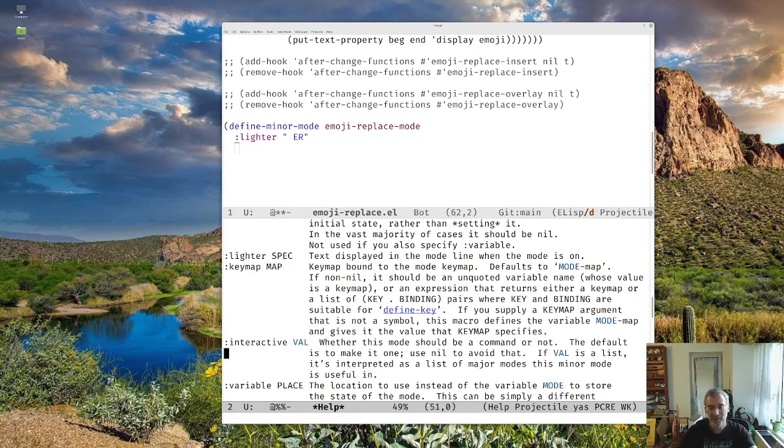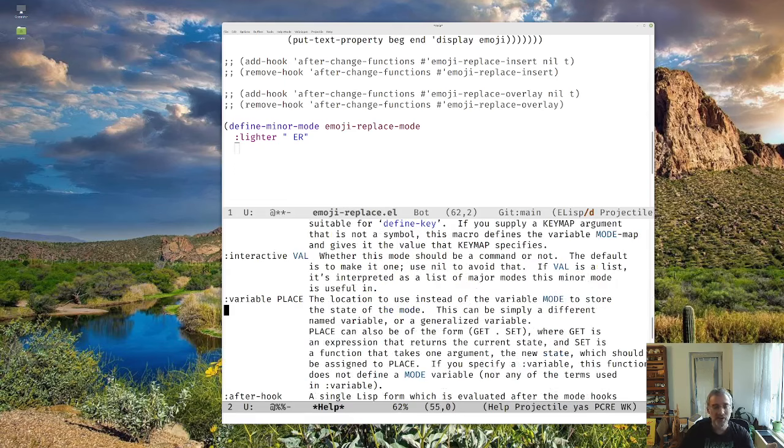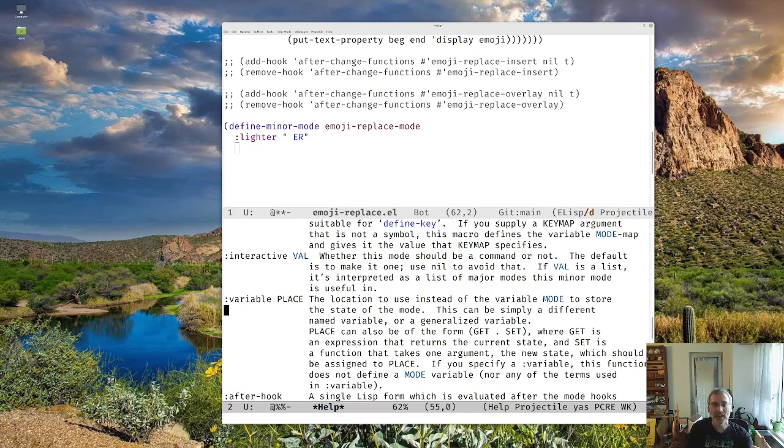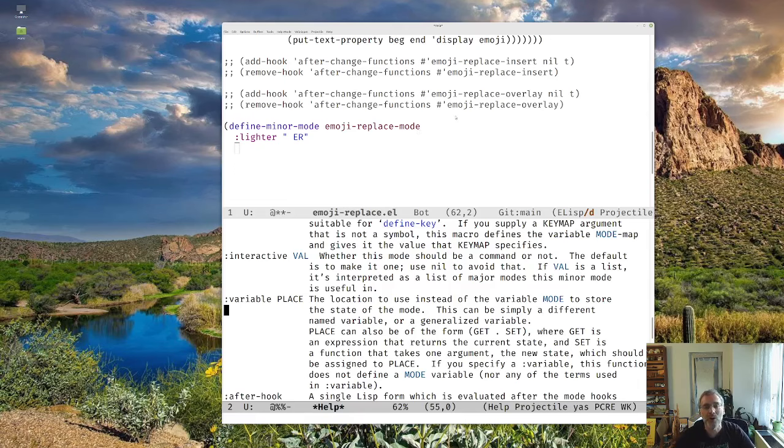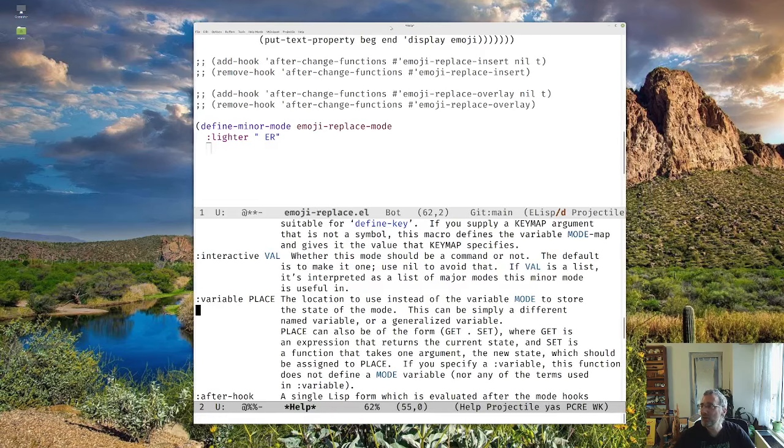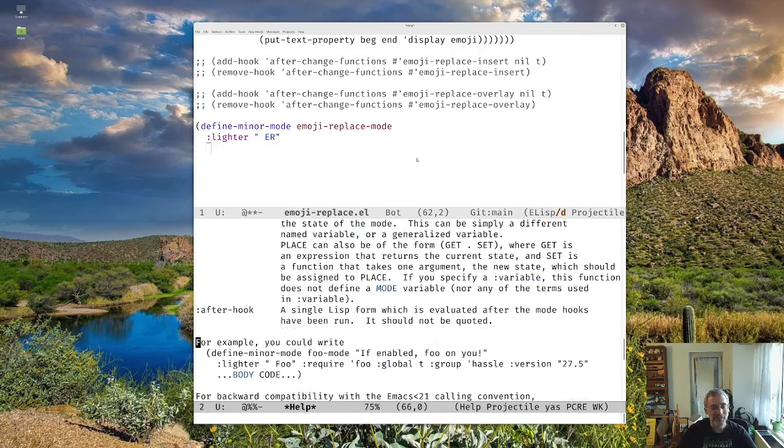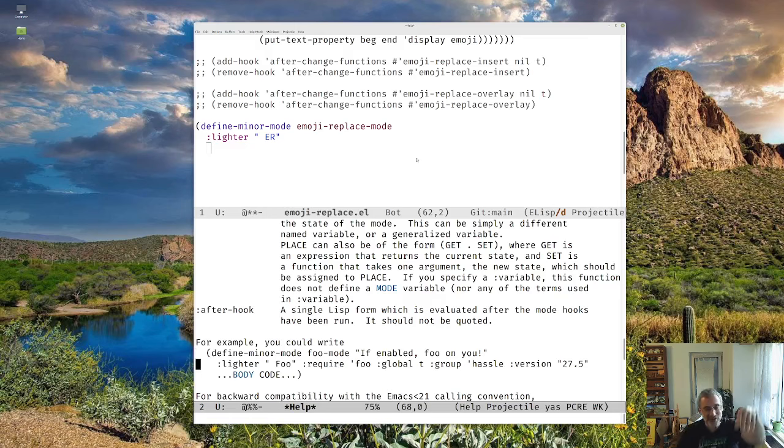Interactive, should it be an interactive command or not. Variable, so if you don't want to use the default variable name as the variable you get to see if the mode is on or off. Like here, our mode is going to be emoji replace mode. And so that's going to be our variable that we'll be able to use to see if our mode is on or off. We could give it another name. I haven't used that. And an after hook. And then there's the body.